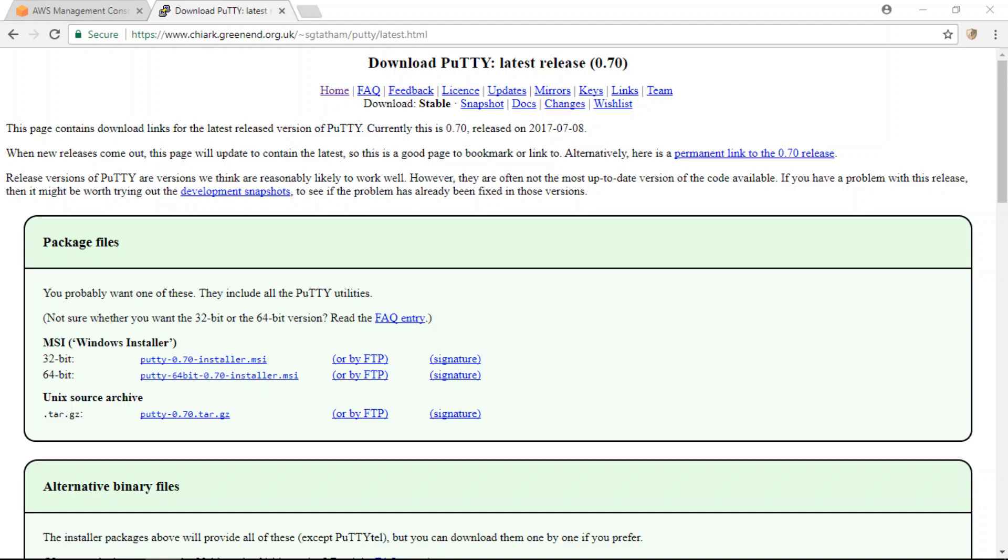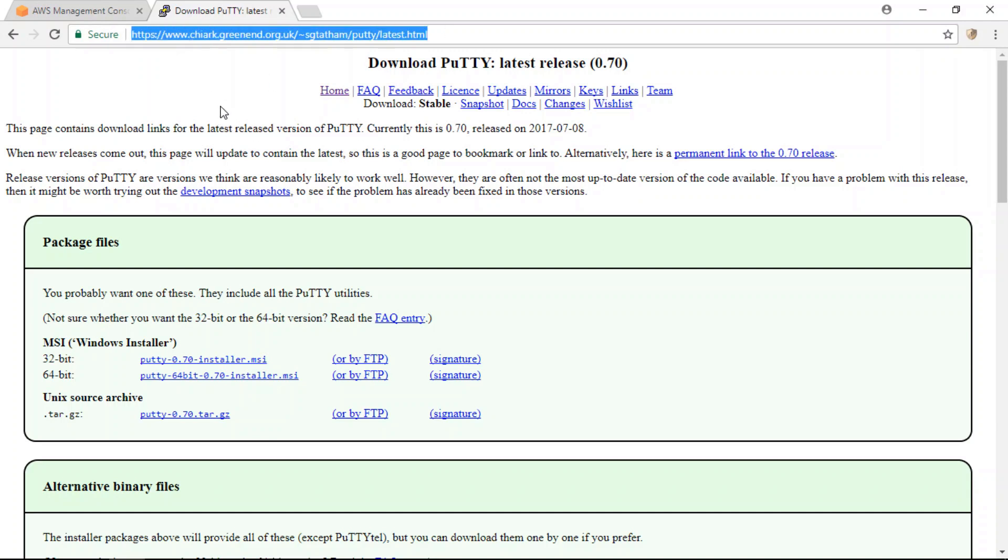All right, so the first step in this tutorial is to download Putty, which is the SSH client that you will use in order to SSH into your AWS instance. I've included the link to the download file in the description to this video.